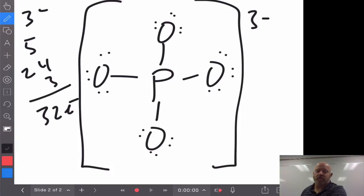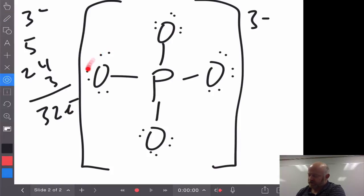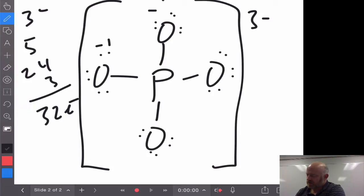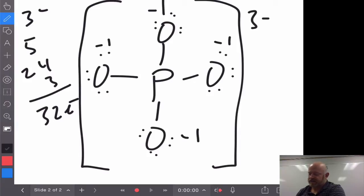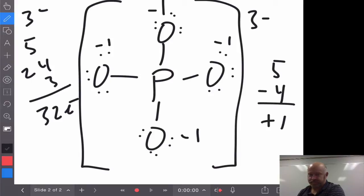Here's a problem. If you take a look at the formal charges on this PO4 structure: oxygen starts off as 6 valence electrons, subtract 6 for the unshared electrons, and subtract 1 more, so oxygen is a negative 1 on all sides. And phosphorus starts off as 5, subtract away 4 for the bonds, so it is a plus 1. That works out because 4 negative 1's and a plus 1 gives us negative 3, which matches our charge. However...